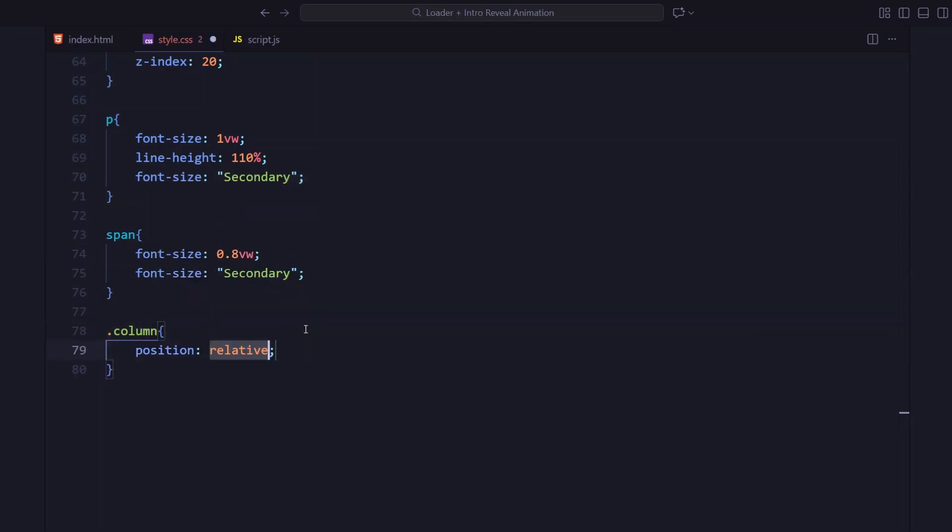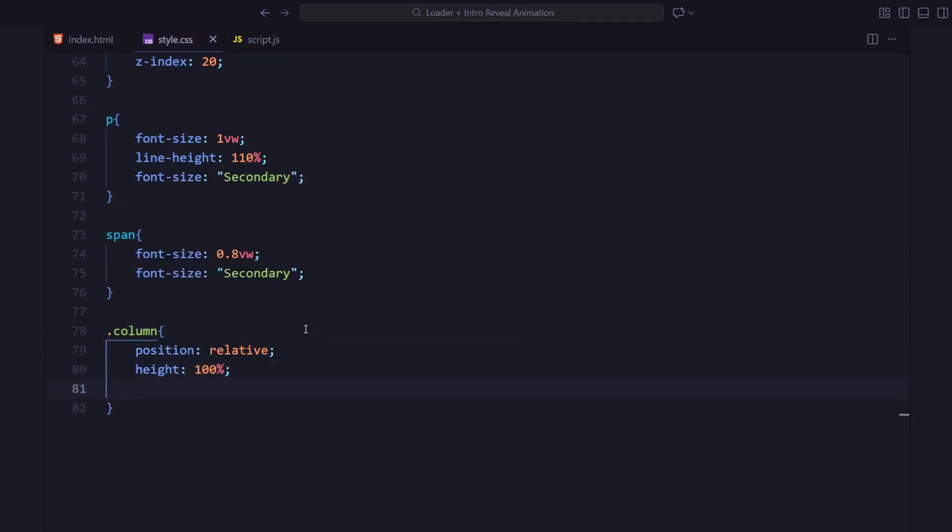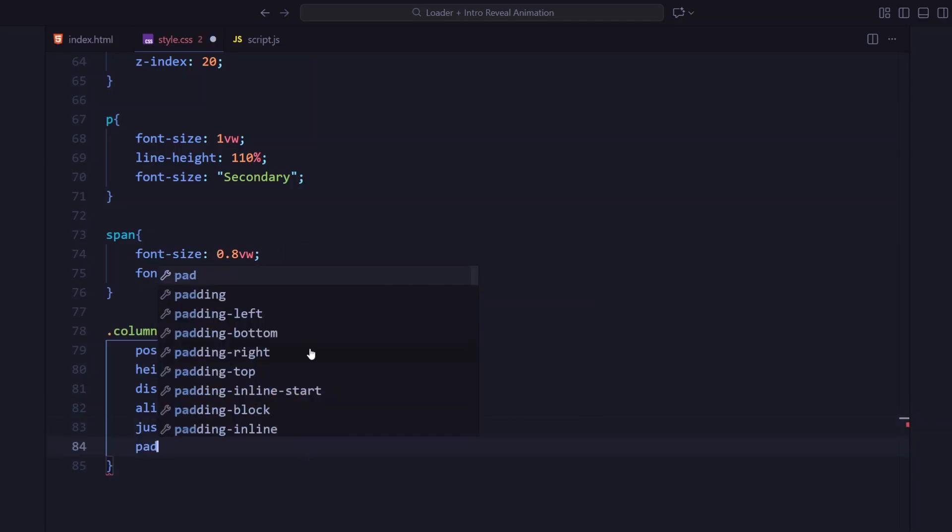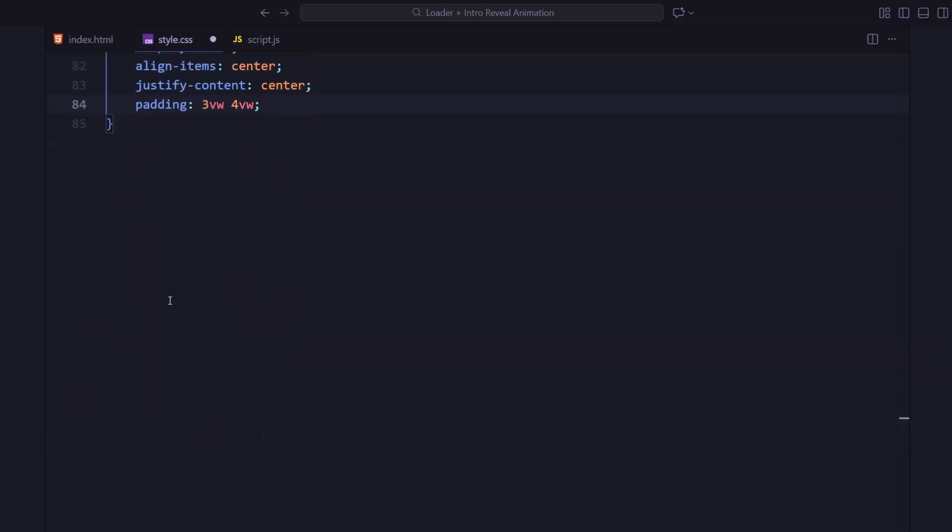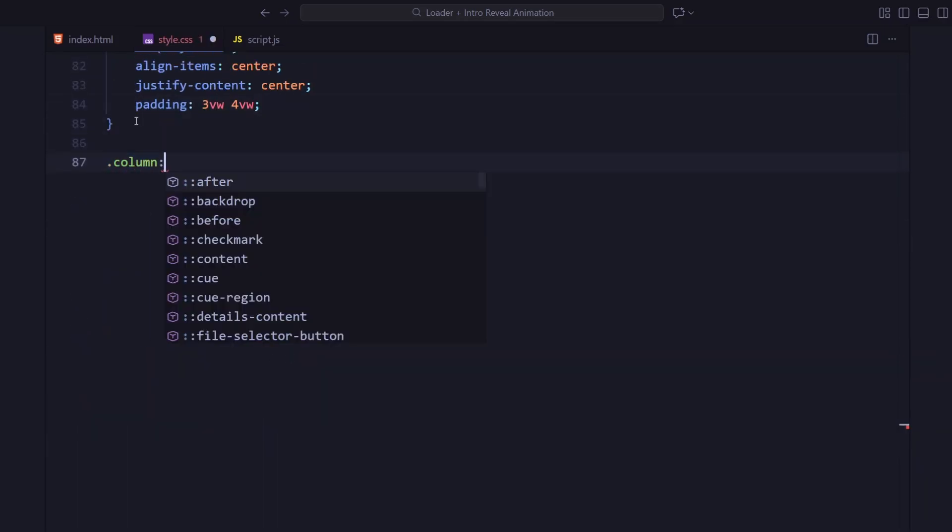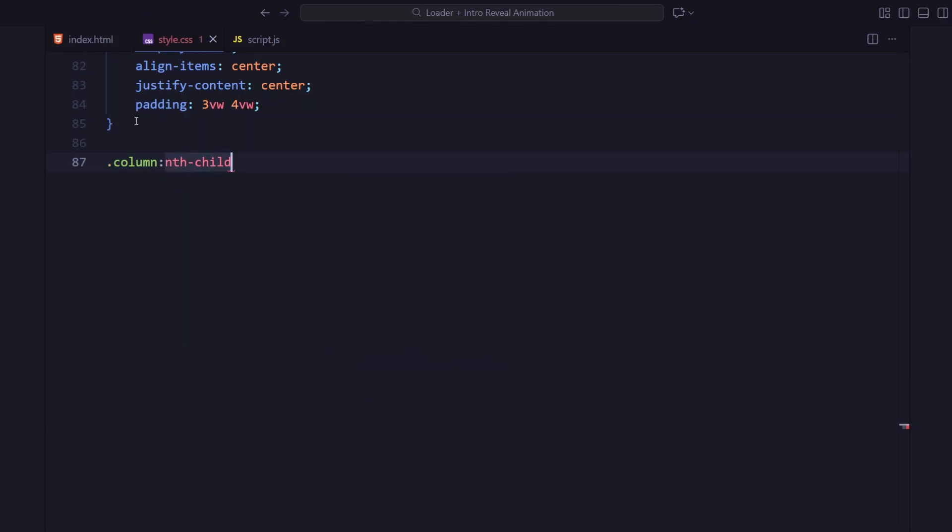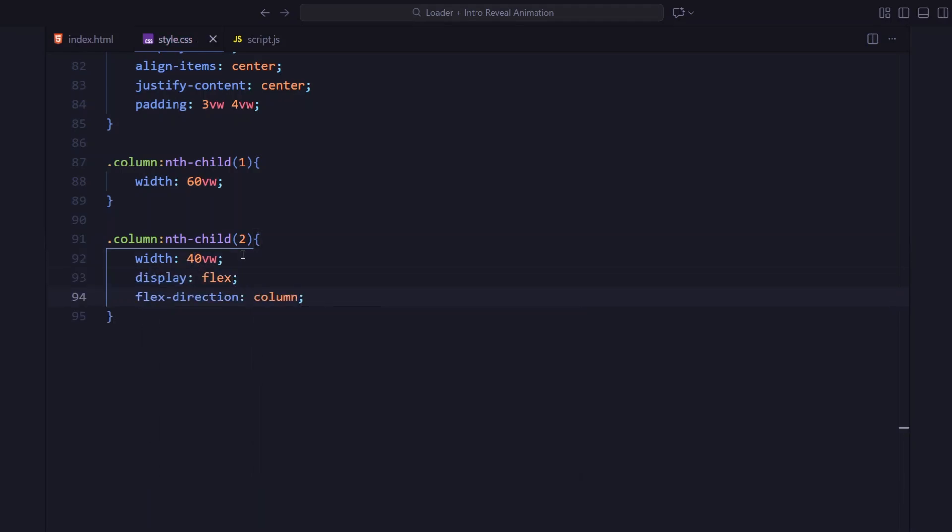Each column is set up as a flex container centered both vertically and horizontally with padding for spacing. The first column takes 60% width and the second one 40%. That split gives the layout balance between the image section and the text section.